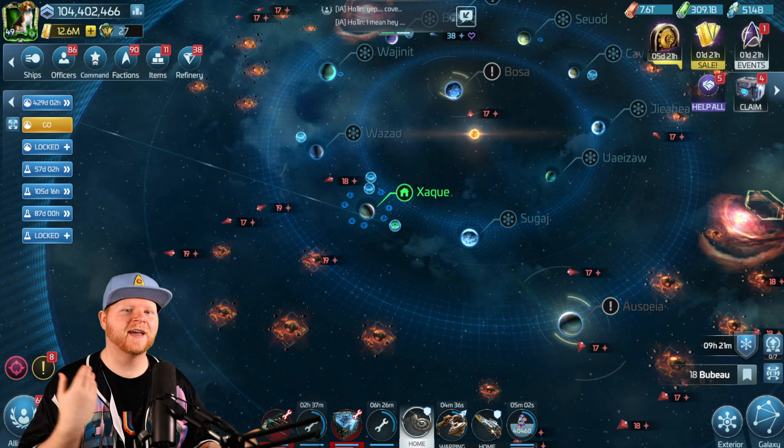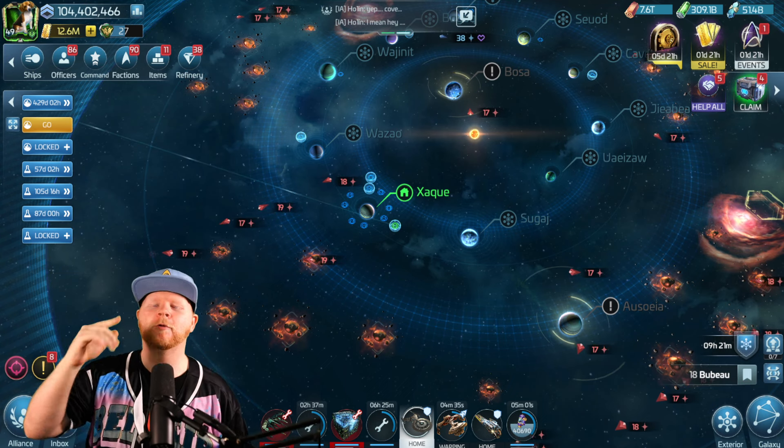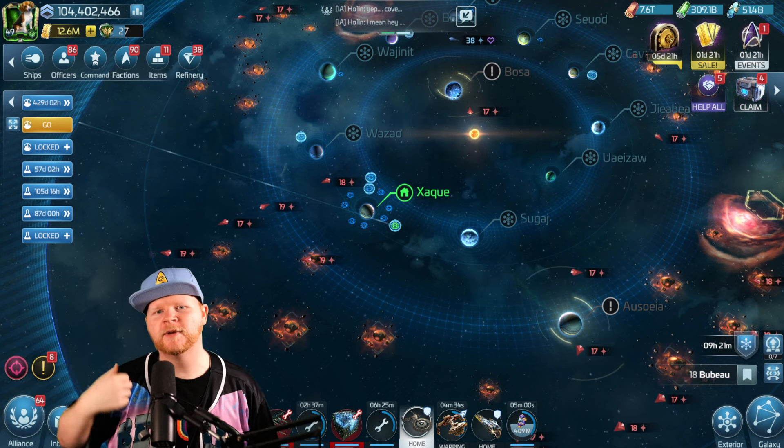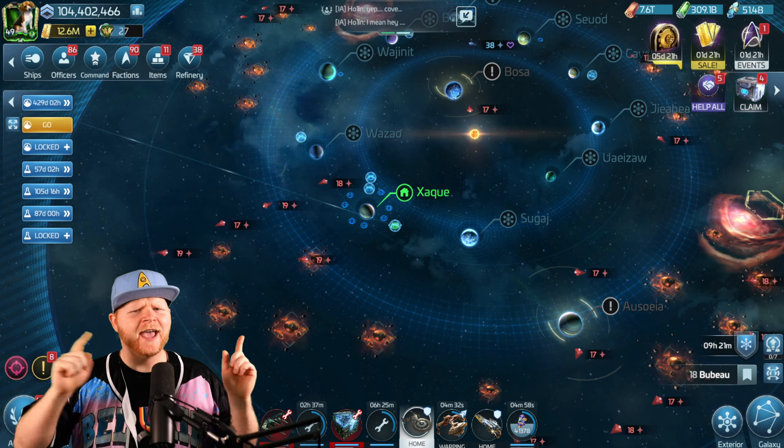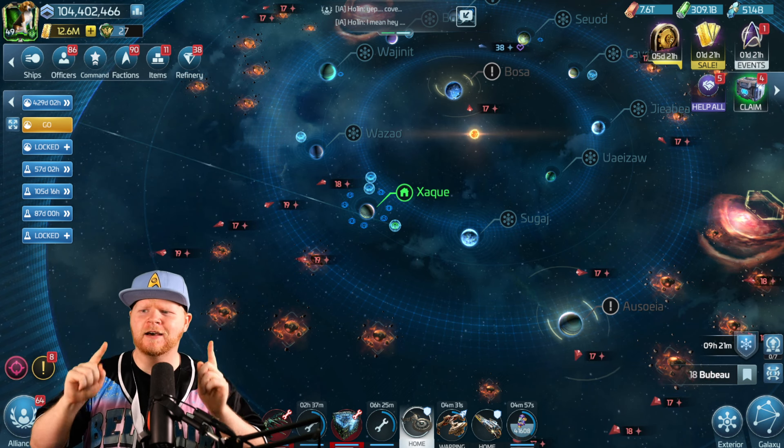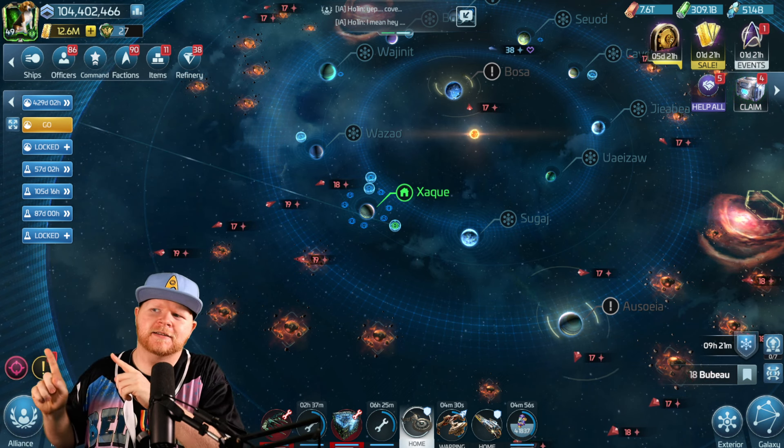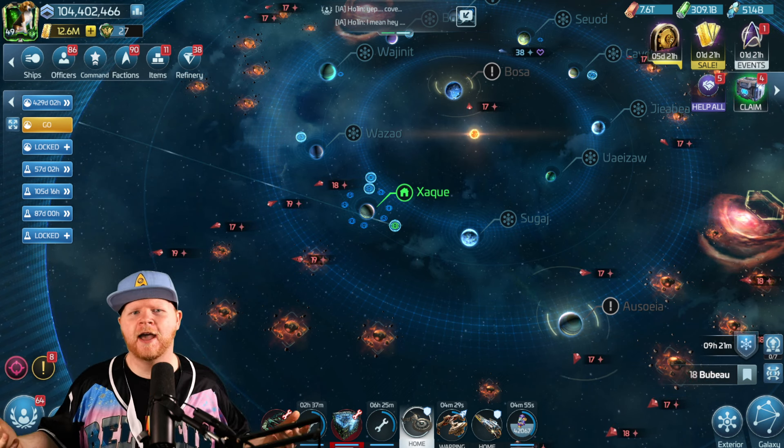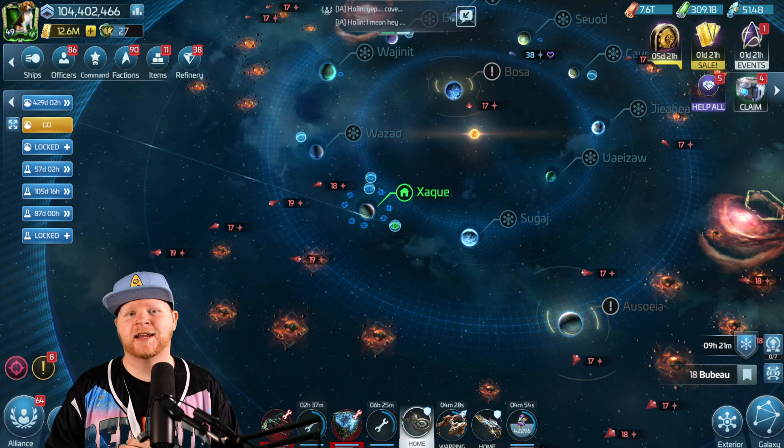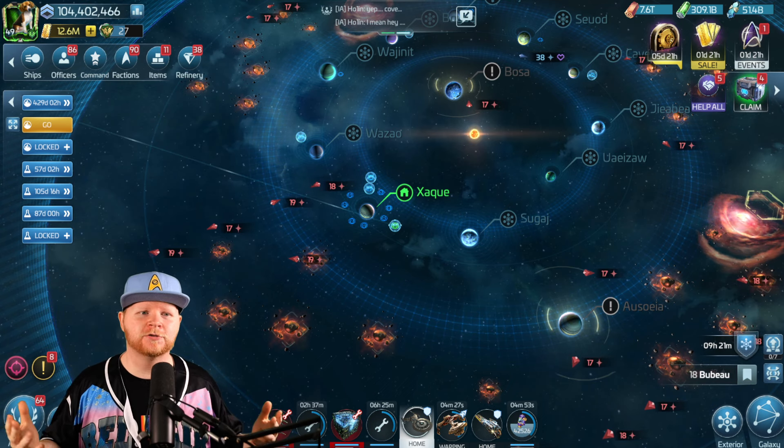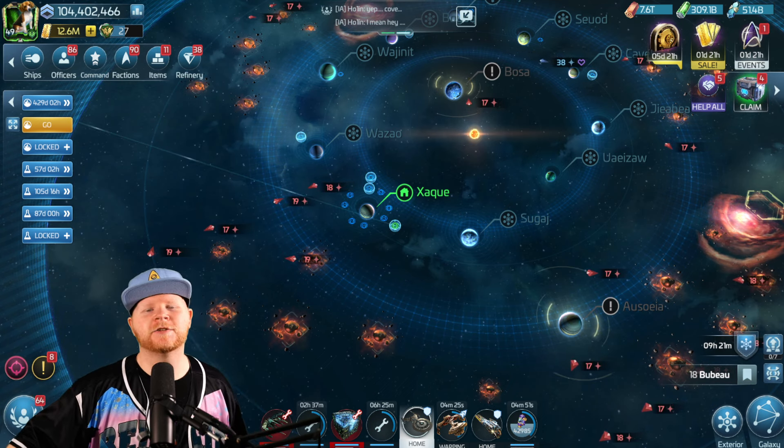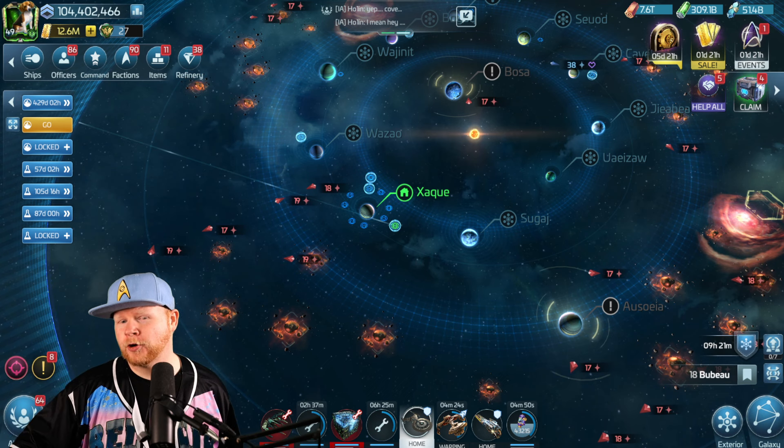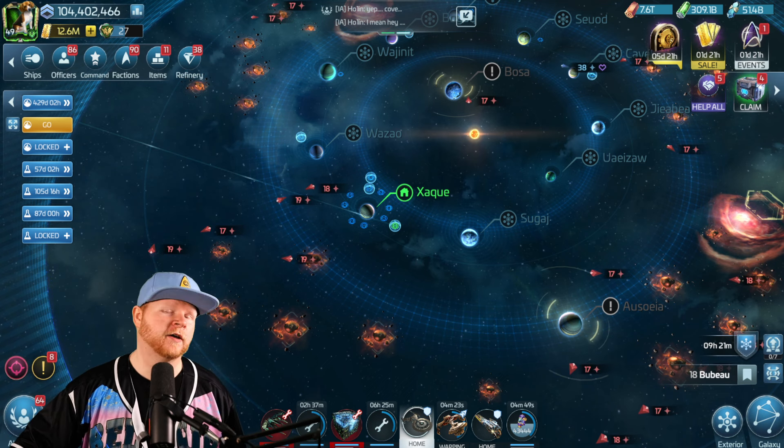Hey Star Trek Fleet Command fans! Number one, I want to apologize for missing the stream last night. Apparently, AT&T cut Comcast's line, so I had no internet for 16 hours, so I wasn't able to stream Baldur's Gate 3 and Star Trek Fleet Command over on our Twitch channel.